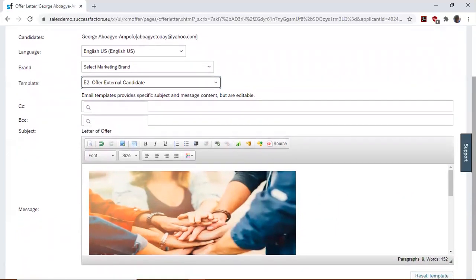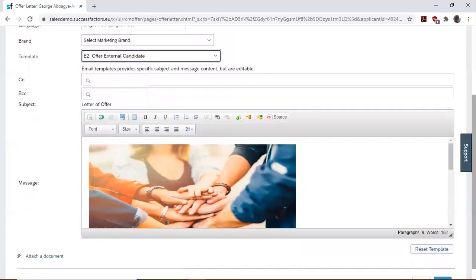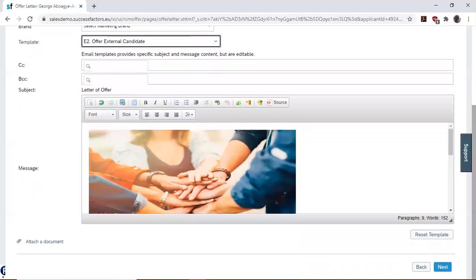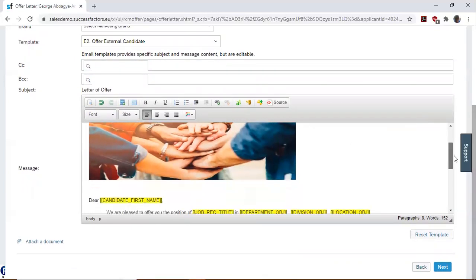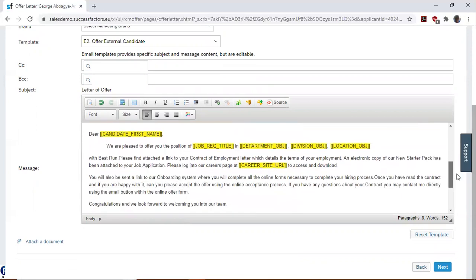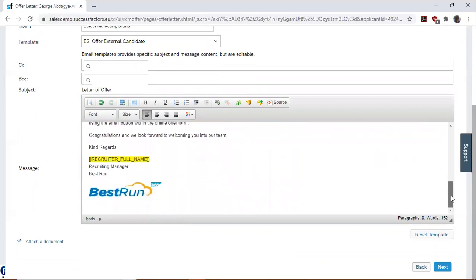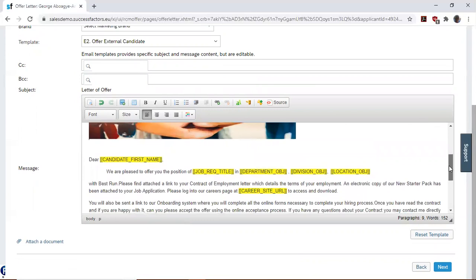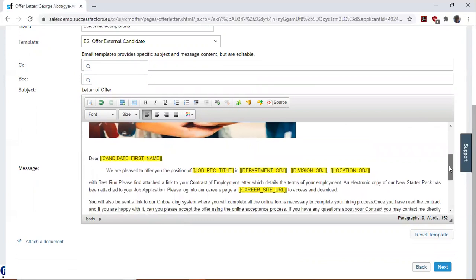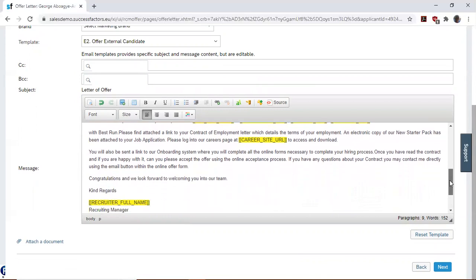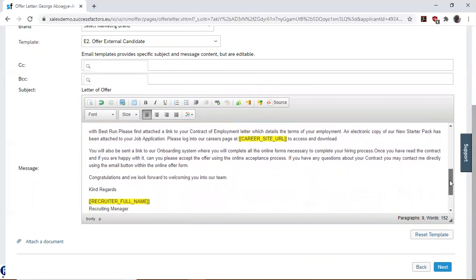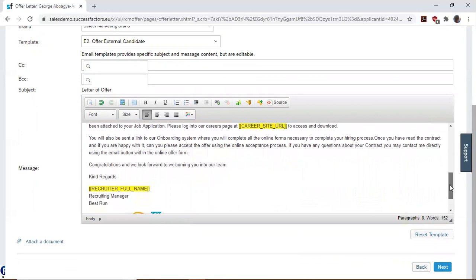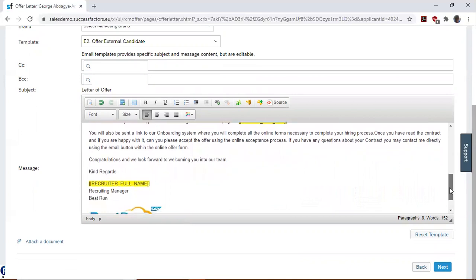If you want to copy someone in this email, we can put a person's email address there. And then there's the body of the offer letter email. With dear candidates, we are pleased to offer you the position in department or division or location. Congratulations. We look forward to welcoming you into our team.